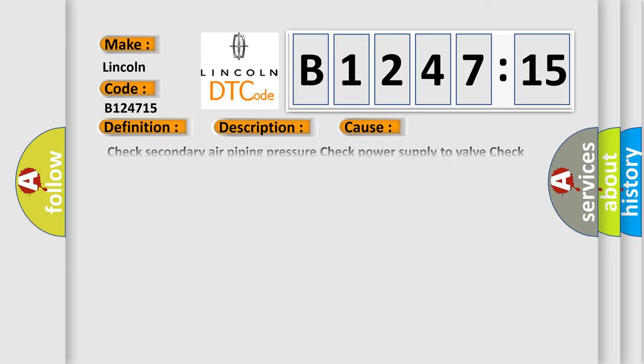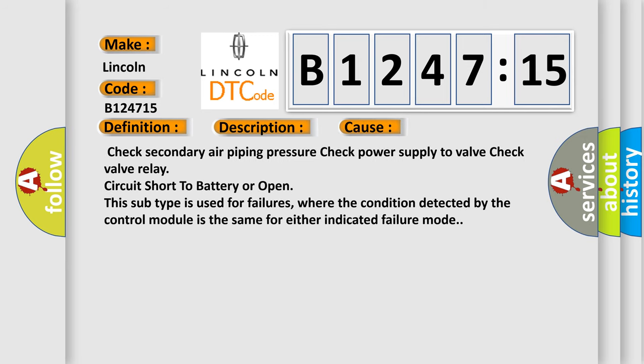Poor drivability. This diagnostic error occurs most often in these cases: Check secondary air piping pressure, check power supply to valve, check valve relay circuit short to battery or open.